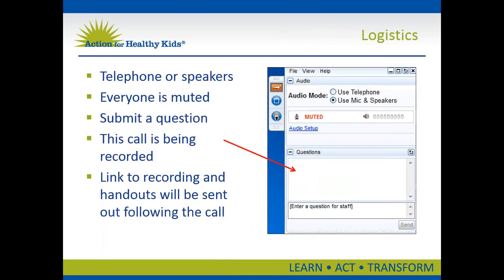Before we get started, let's review some logistics. Once you're linked in, you'll see a control panel on your right-hand side. You can use your telephone or speakers to listen, but everyone is muted to avoid static and background interference. There's a dialogue box where you can type in questions as we go along, and we'll stop after each section to take time for questions. The webinar is being recorded, and links to the recording and handouts will be sent within two to three business days.